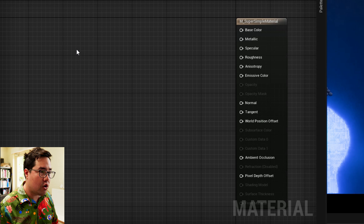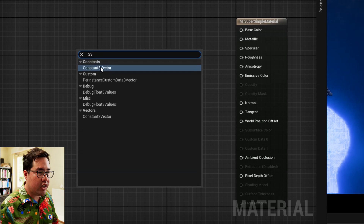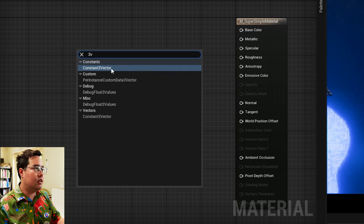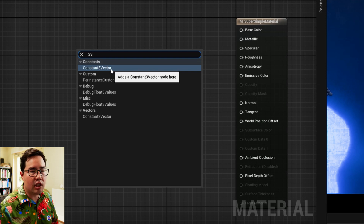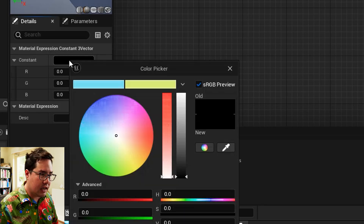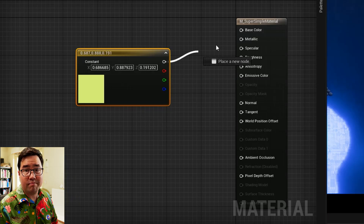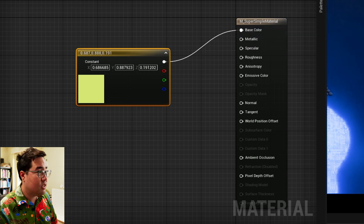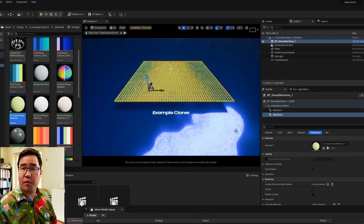The first programming task is how do we add a color? I'm just going to right click, type in 3V, and we see Constant Three Vector. Now in other programs they would just call it color or color vector or something like that. Like a lot of things in Unreal, it just has a different name to what you might be used to. The constant is a three vector and you can change that to whatever color you want. Plug it in and boom — there's your first material.